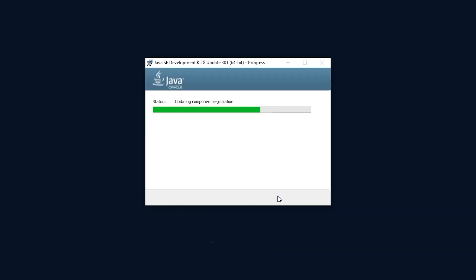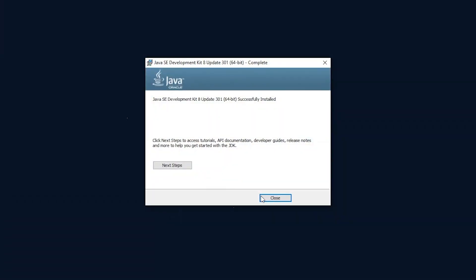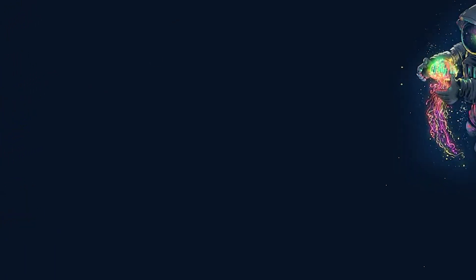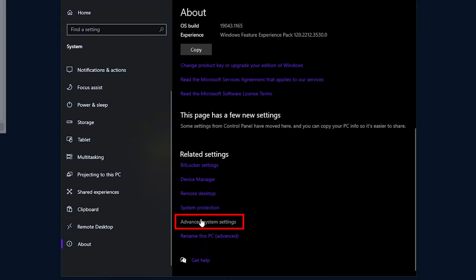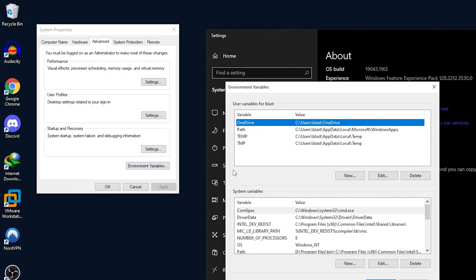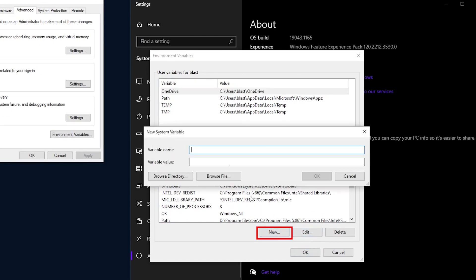Once you are finished with the install, you have to add JAVA_HOME to your system variables. Skipping this step will result in failed builds. To start, right click the Windows start icon and click on System. In the window that opens, scroll all the way down to the bottom and click on Advanced System Settings. This will open another window. From here, we need to add a system variable. To do this, click Environment Variables and under the system variables, click New.